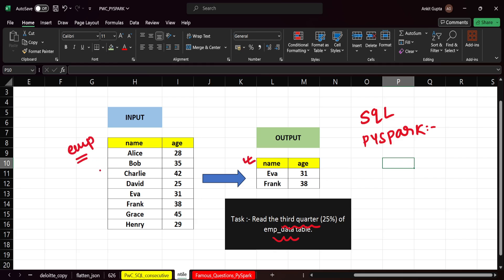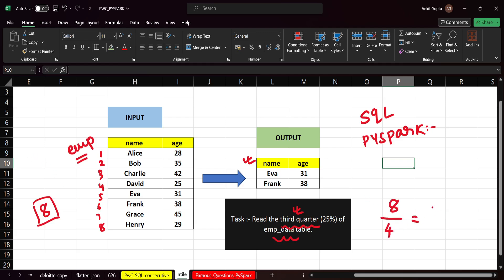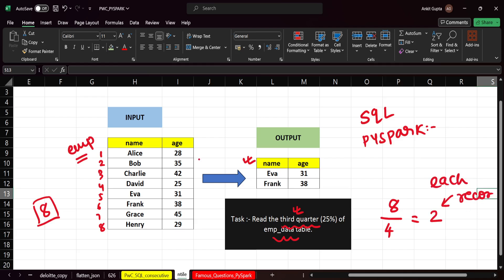Let's see how we can approach this problem. If you see, we have eight records here. We have eight records and we need the third quarter. What we can do is divide the total records by four to get the quarter size — eight divided by four gives us two. So in each quarter, we will have two records.